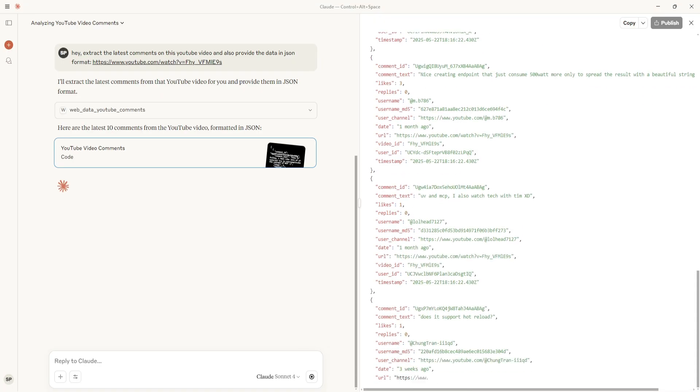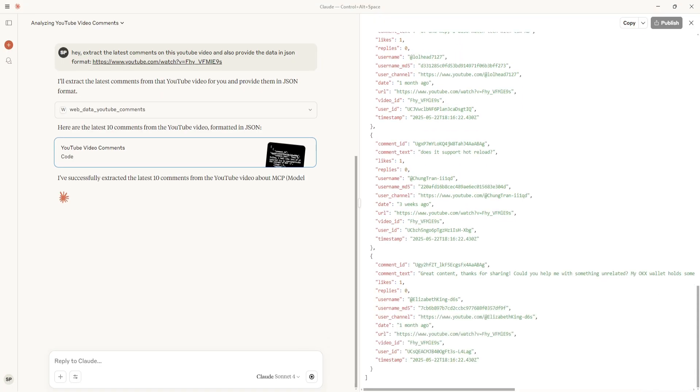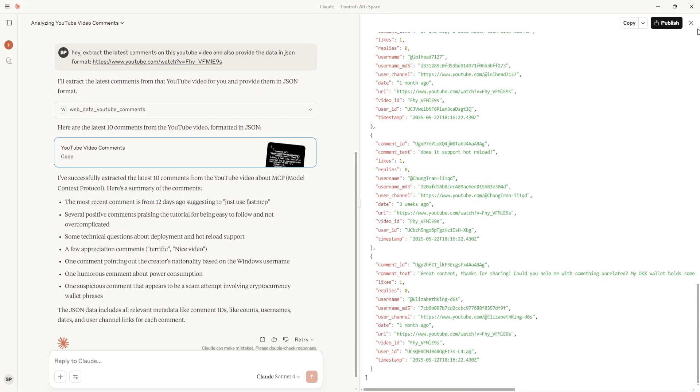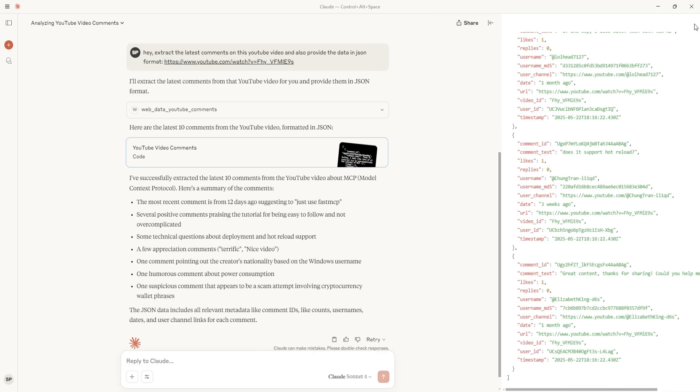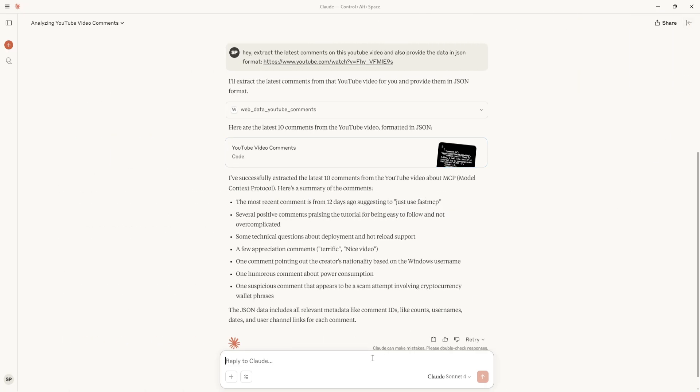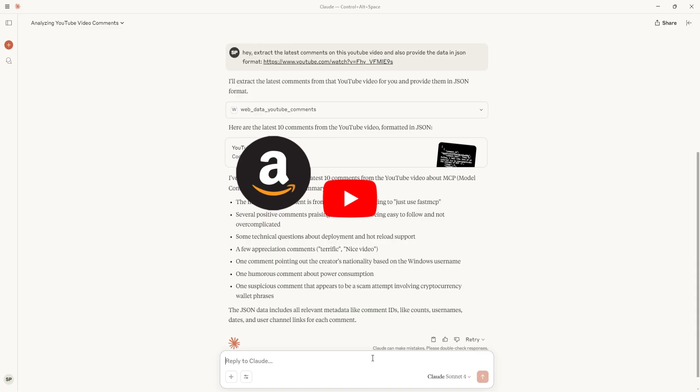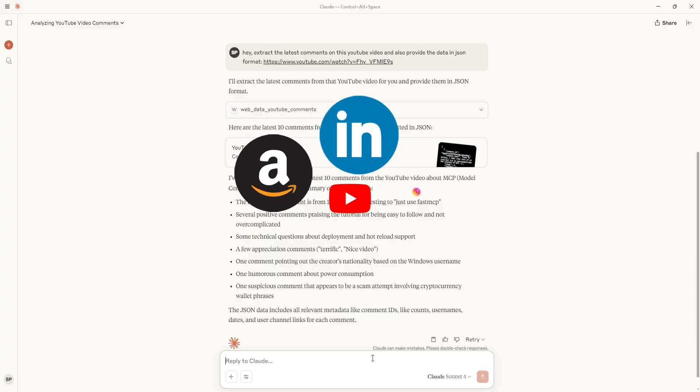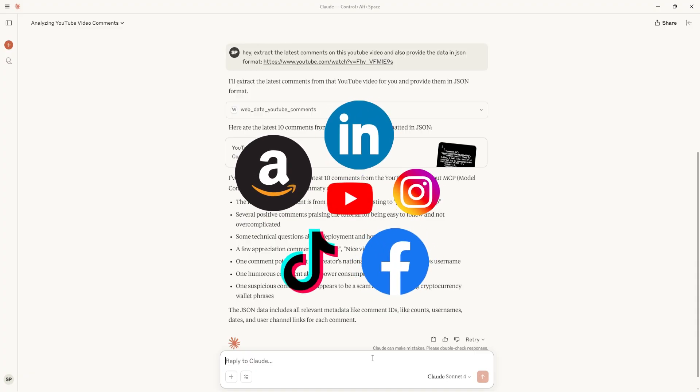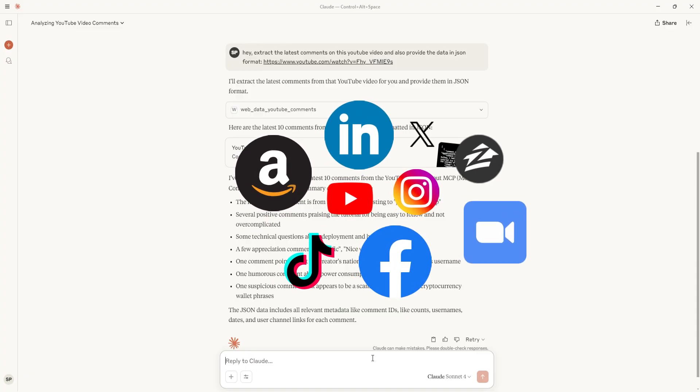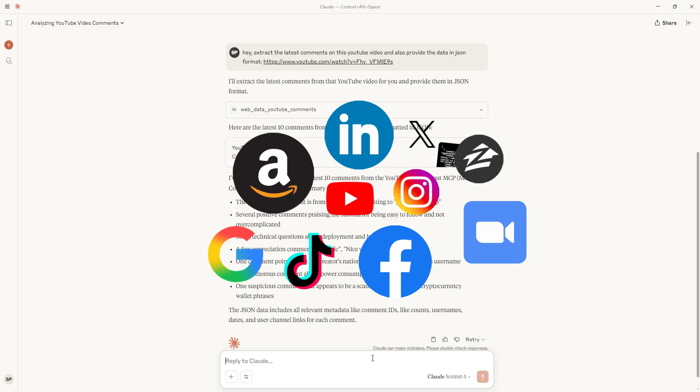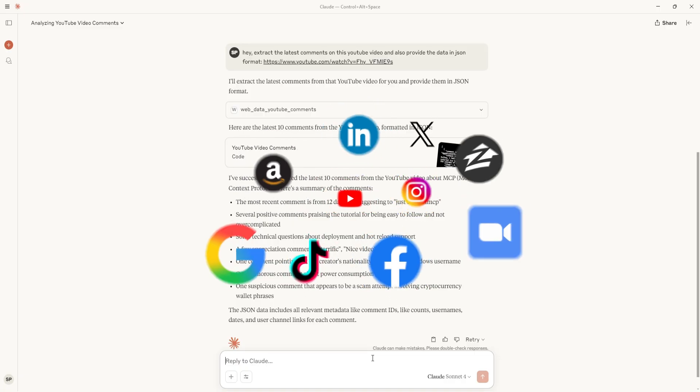You get access to 58 powerful tools for real-time data from Amazon, YouTube, LinkedIn, Instagram, Facebook, TikTok, Zoom, X, Zillow, and Google - basically anything that's online.